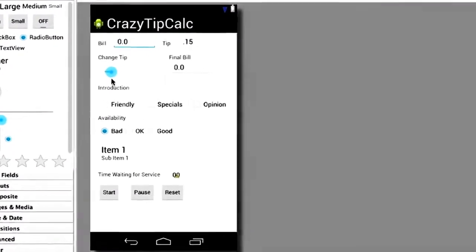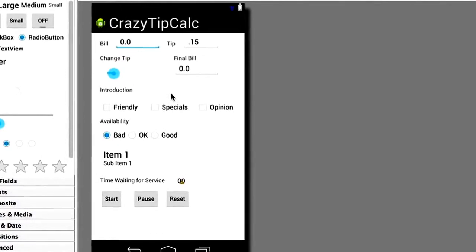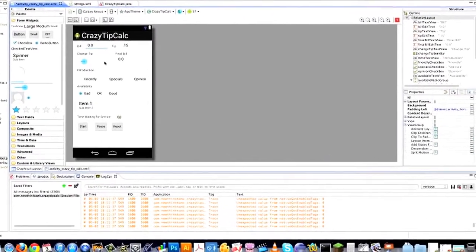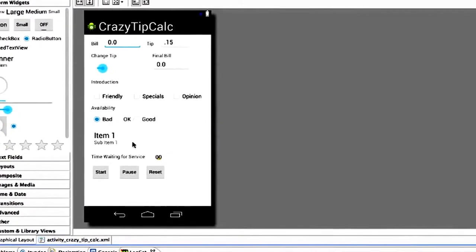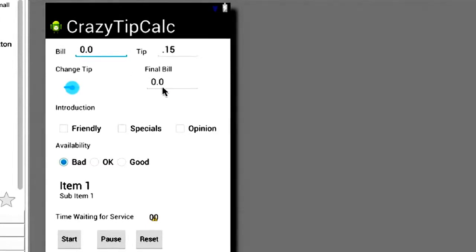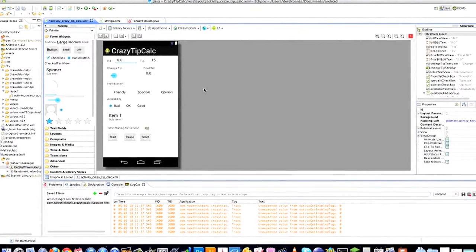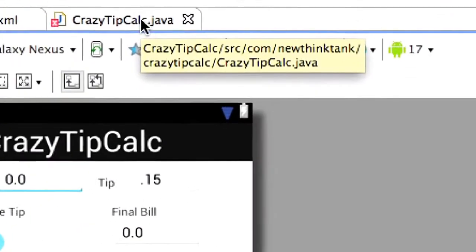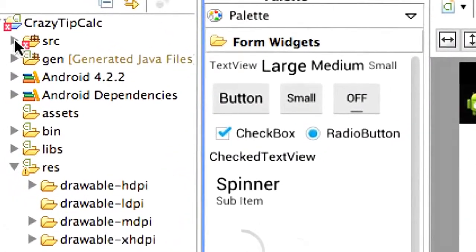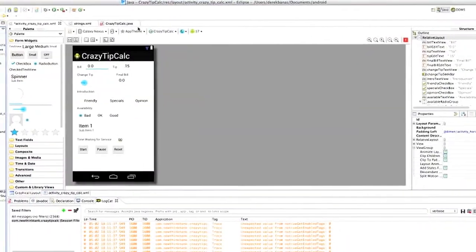So in the last part of the tutorial we created the layout for our whole entire app here. And all the code is available in a link under the video in the description. Now what we need to do is set this up so that whenever any of these things are changed, we are going to change our tip and then change the final bill amount. We're going to be handling them in crazytipcalc.java, located over here in the source directory.